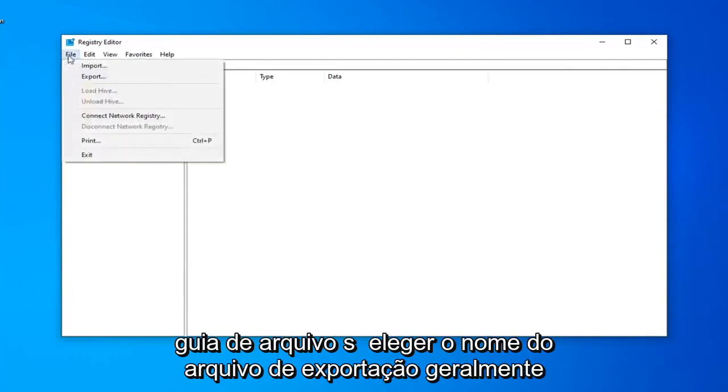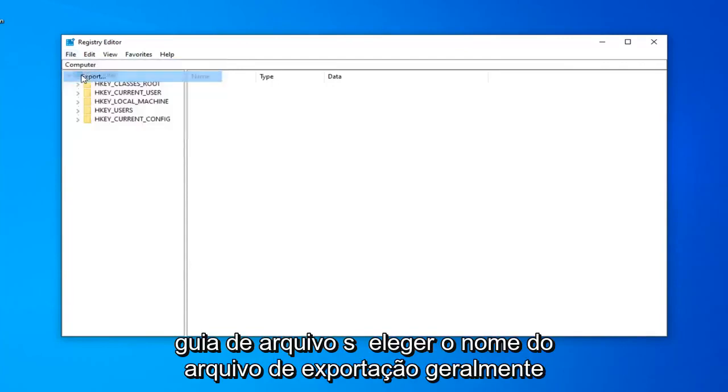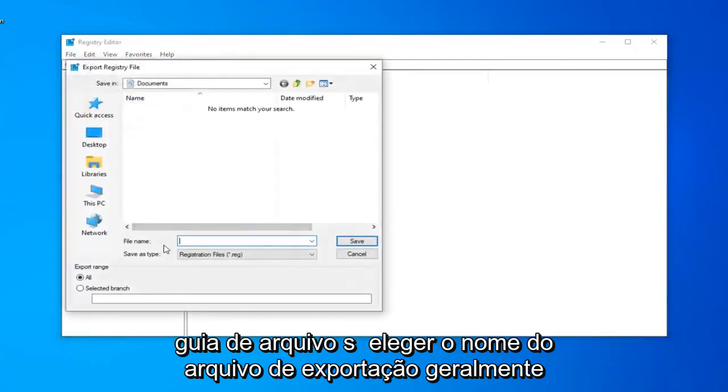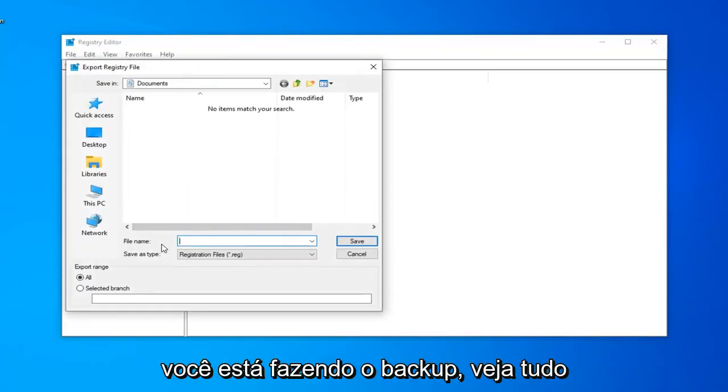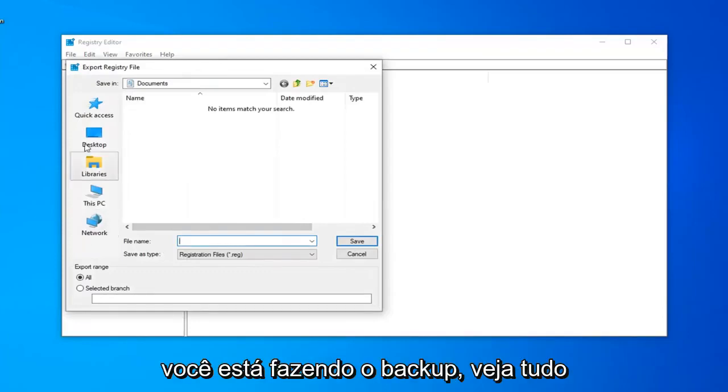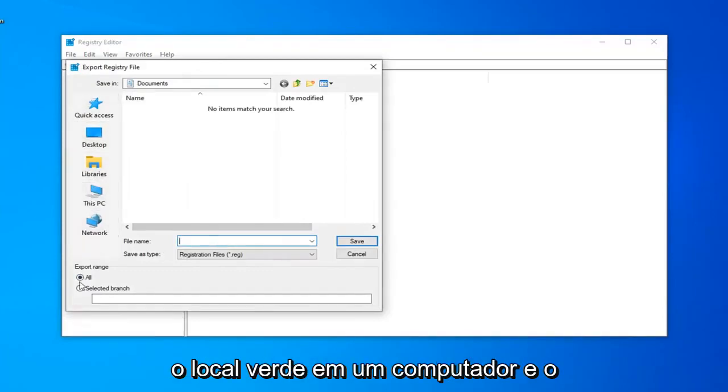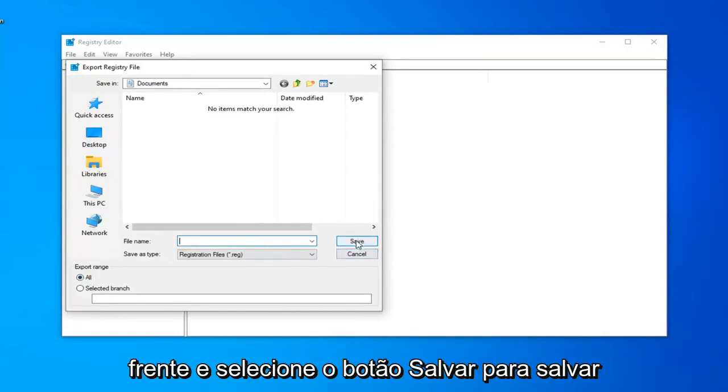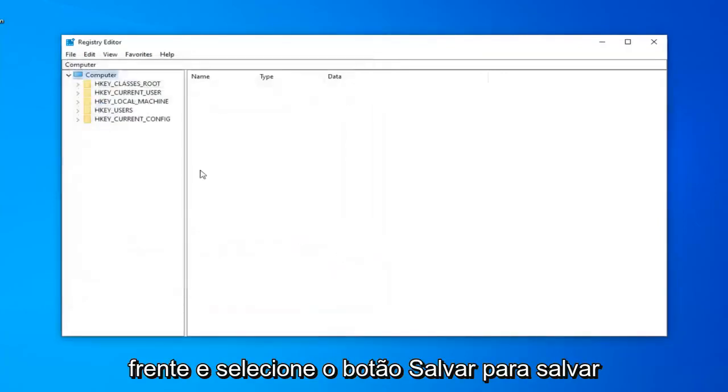So in order to create the backup, just go ahead and left-click on the File tab. Select Export. File name usually I suggest just naming it the date in which you're making the backup. Save in a convenient location on your computer and export range should be selected to all. Just go ahead and select the Save button to save the change.